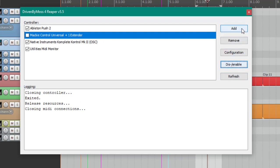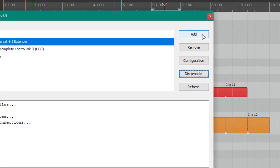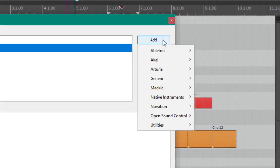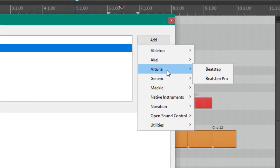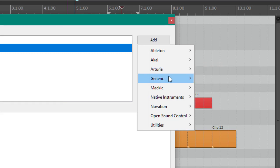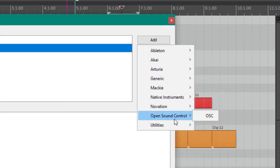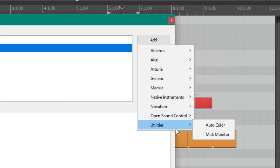Another thing is I cleaned up a bit the Add button because it got very long, the list. So now it's sorted by the manufacturer of your device, and also here at the bottom there are the utility functions. And there is now a new one which is the MIDI Monitor.